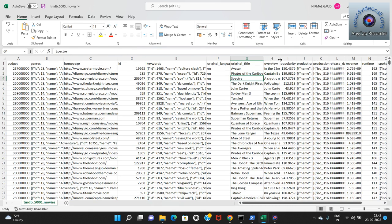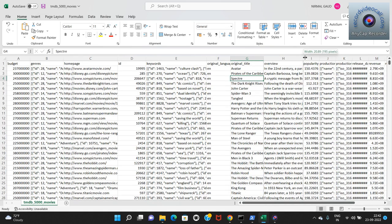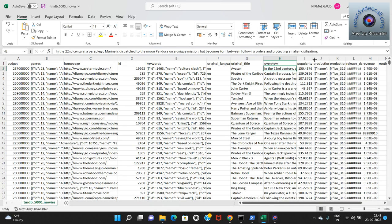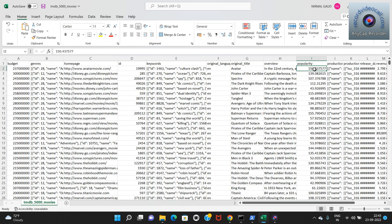The next column is original language - the language in which the movie was created. 'EN' represents English. The next column is original title, the real title of the movie, for example Avatar, Pirates of the Caribbean, Spectre and so on. Then the overview column - a short description or summary of the movie comprising text with general information about the story.